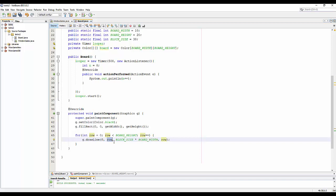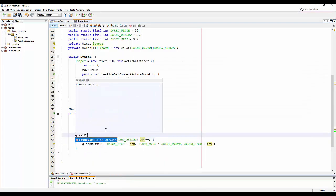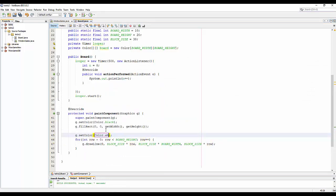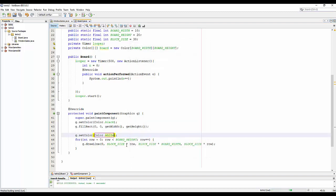For each row the Y position is block size multiplied by the row index. I set the color to white and run it. You can see the rows drawn on the board.